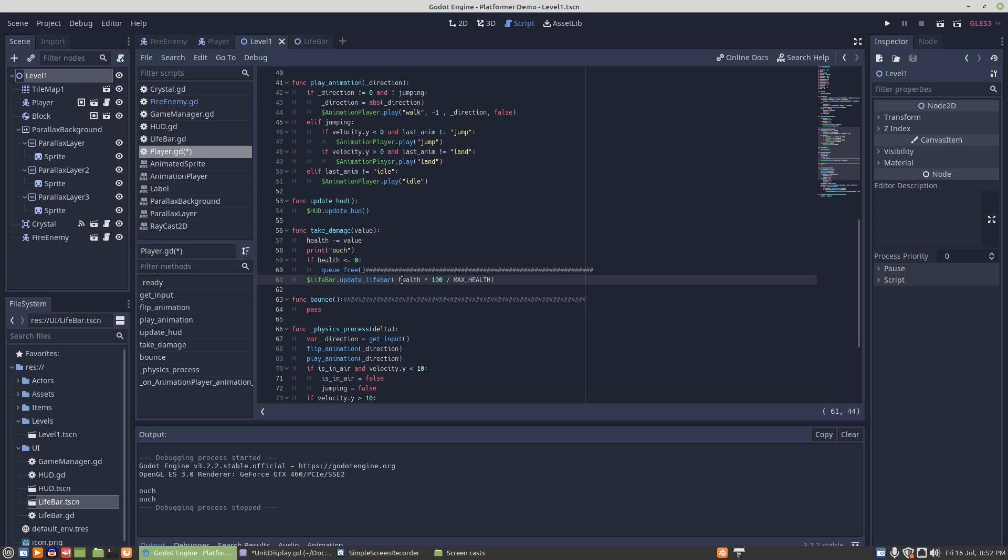So it's health times 100 divided by max health. When we do that, the health bar will start working.